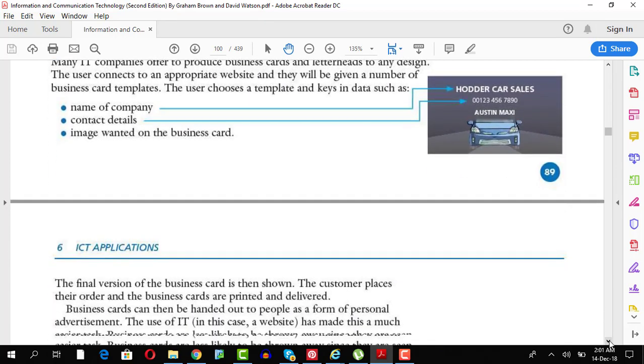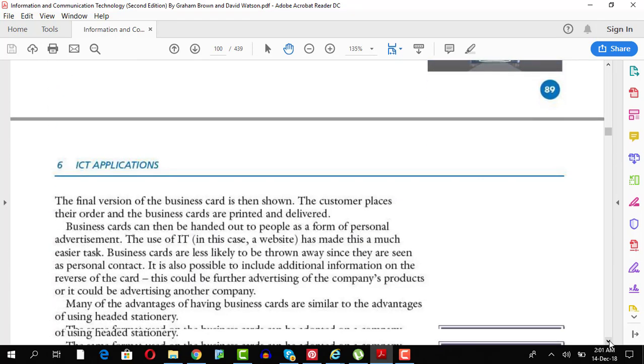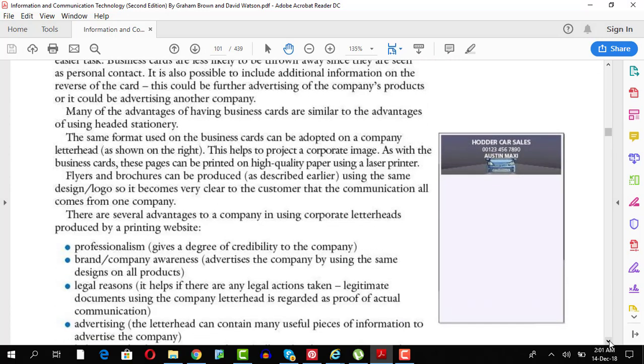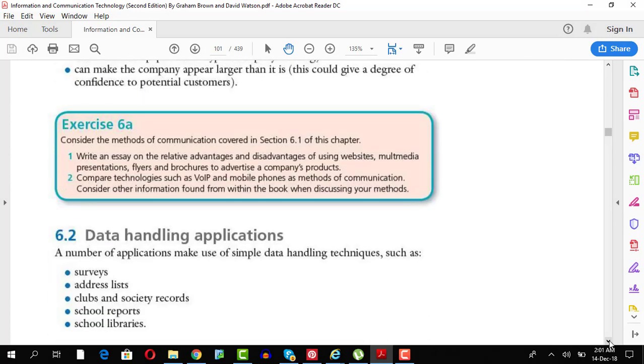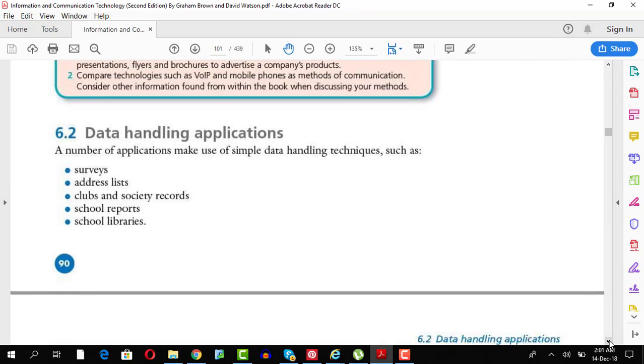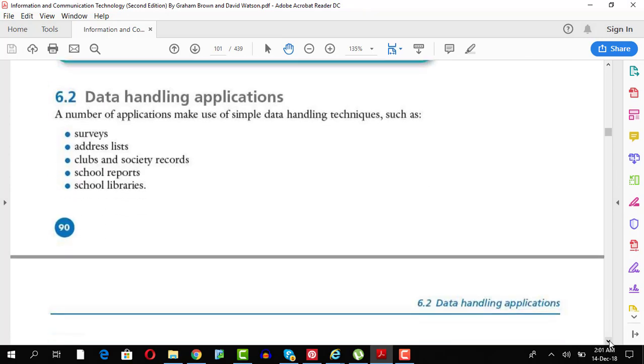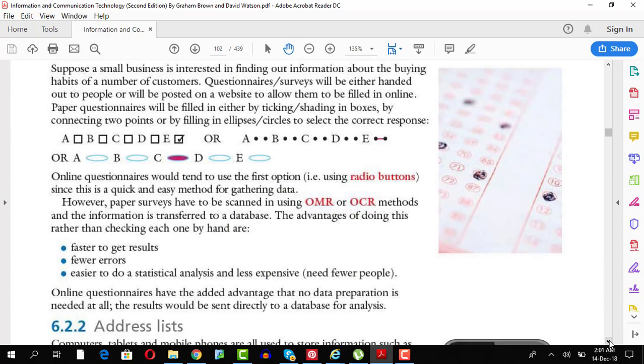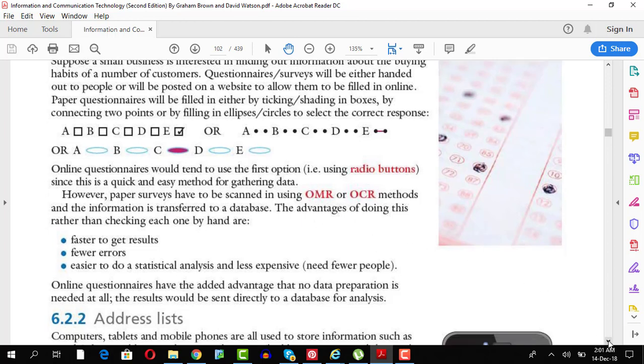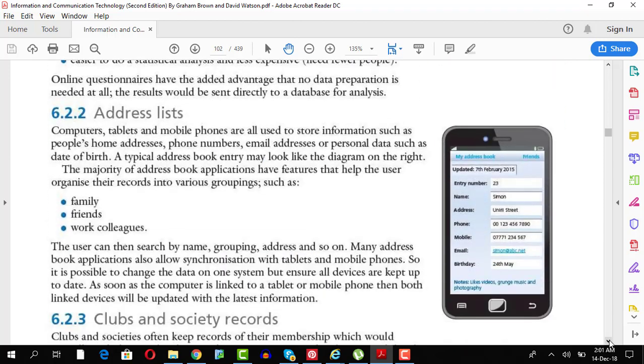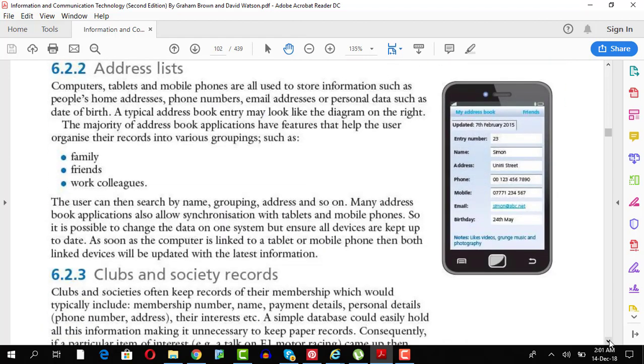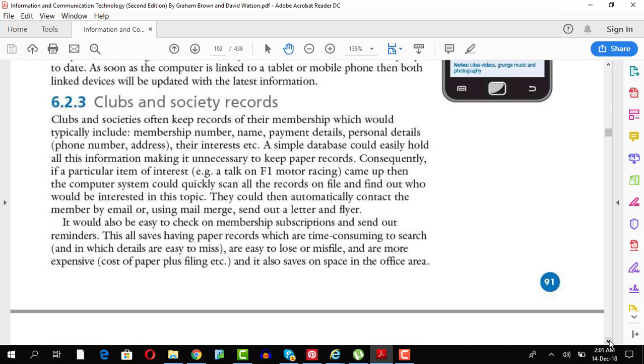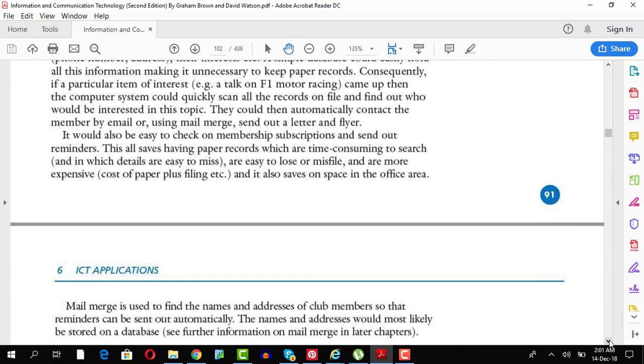Business cards, not discussing in detail. Handheld applications, we were talking about surveys. Surveys, obviously, when you take a survey, you have to create surveys through radio buttons or check boxes so that OMR or OCR can read them. Address lists will be created for colleagues, for family, friends. You have lots of application nowadays that can store your address lists. Club and society records. For this, you can use any typical database in order to store that.